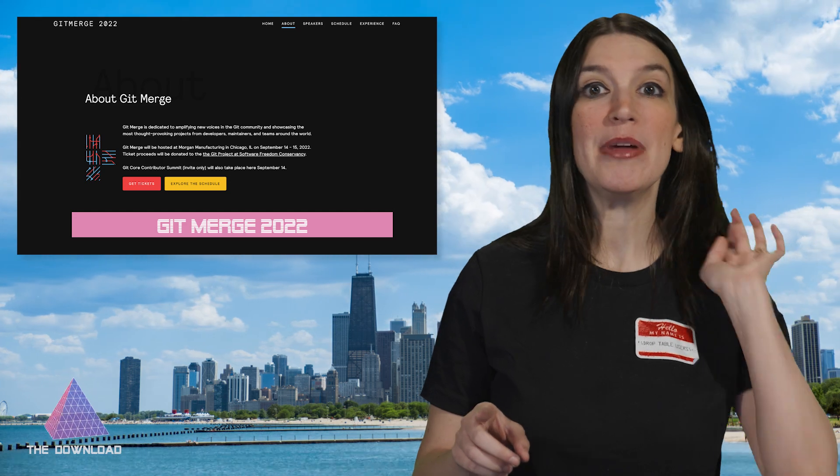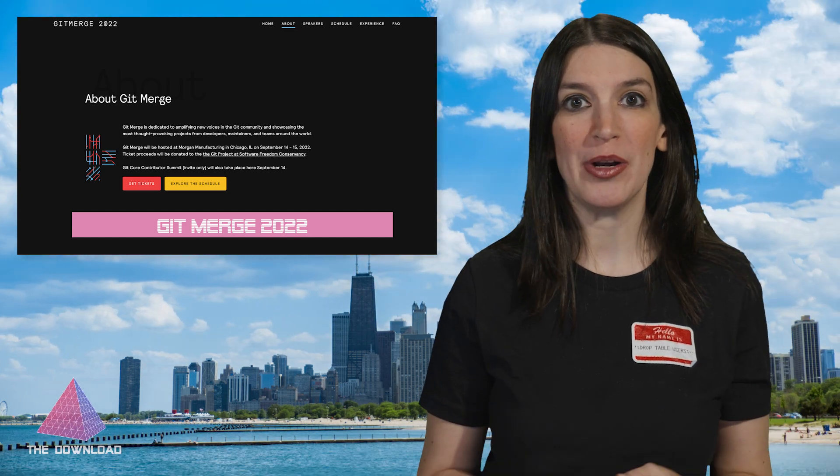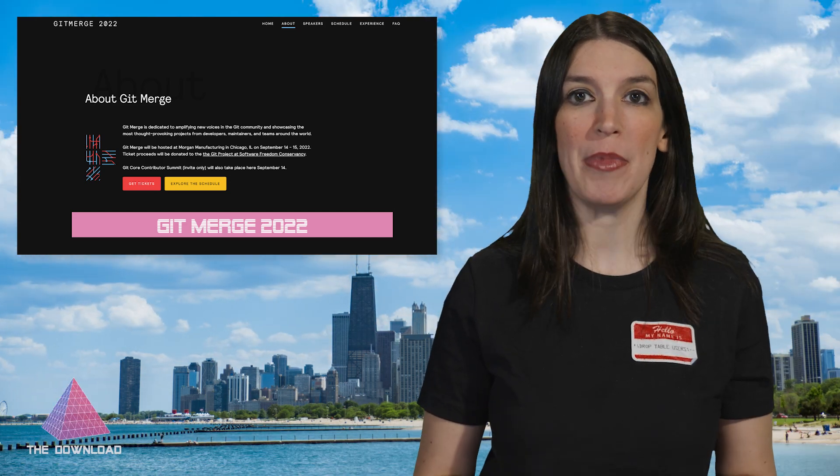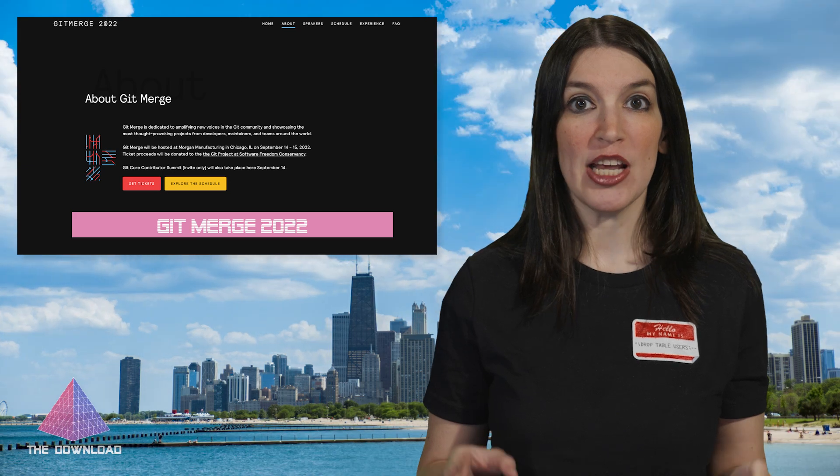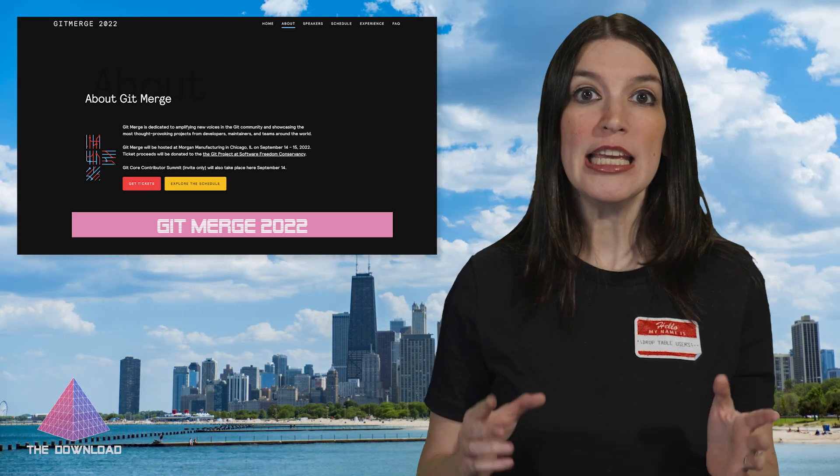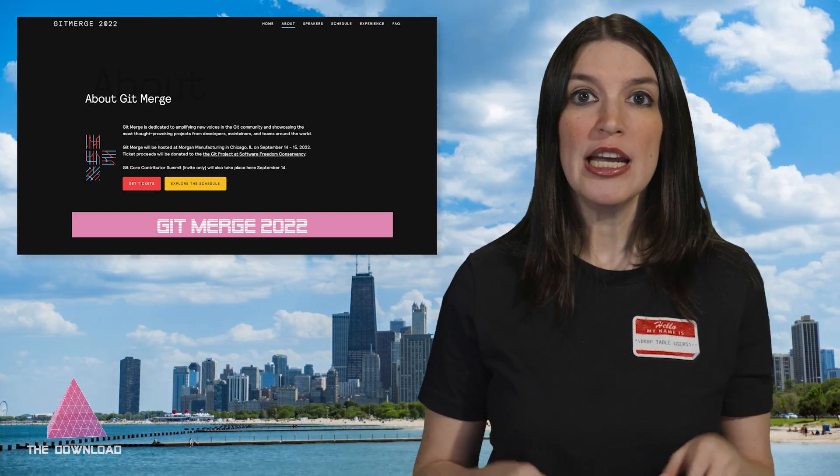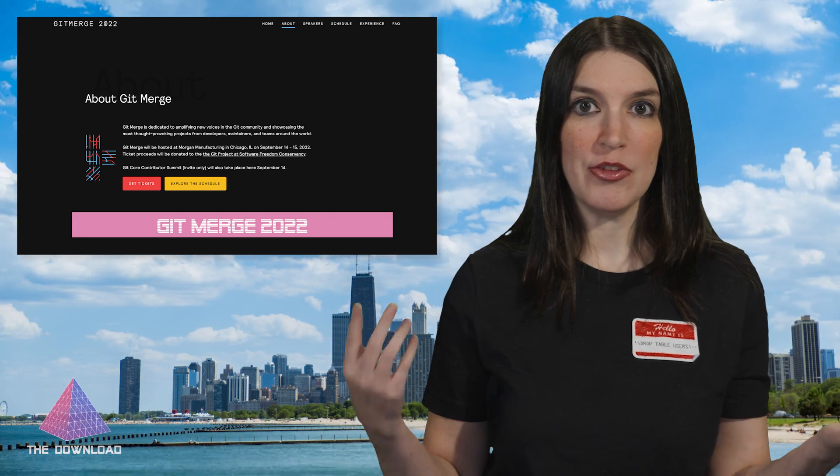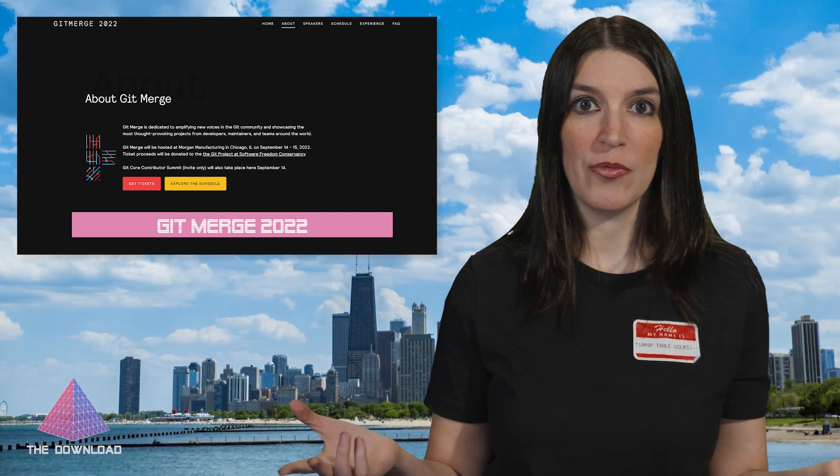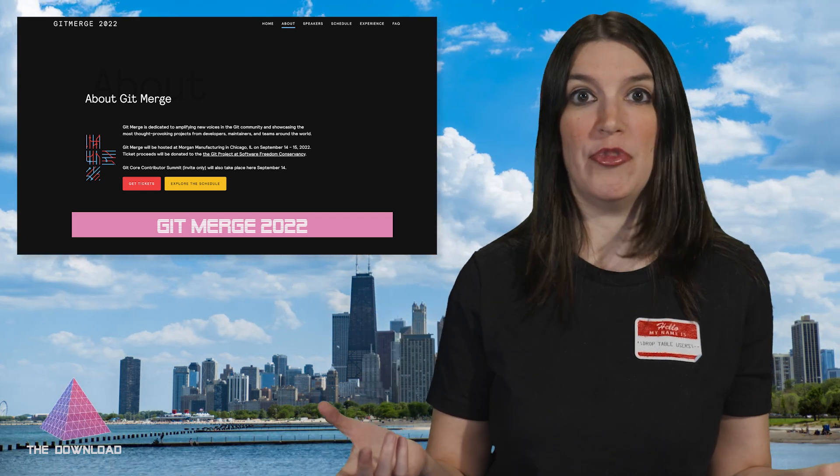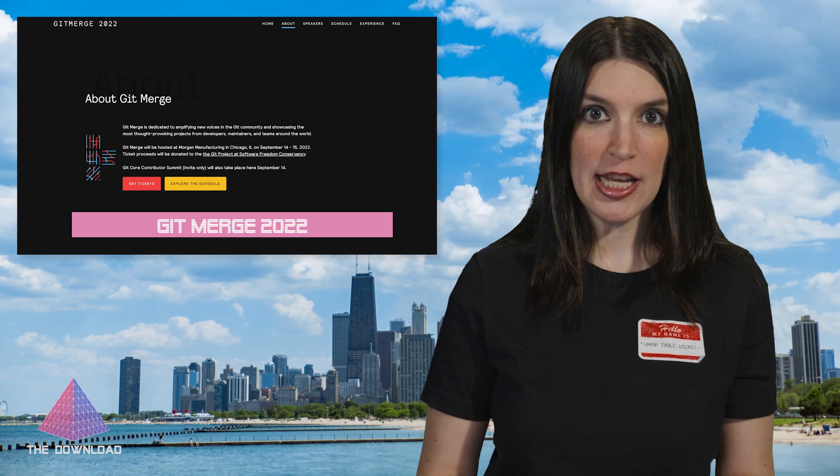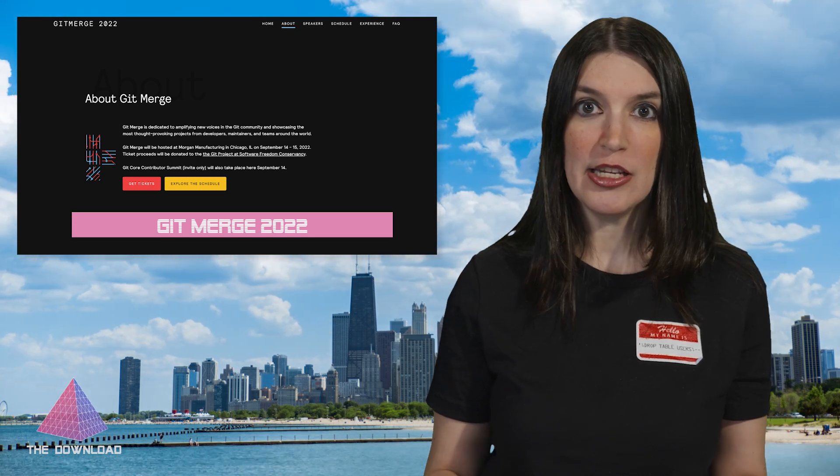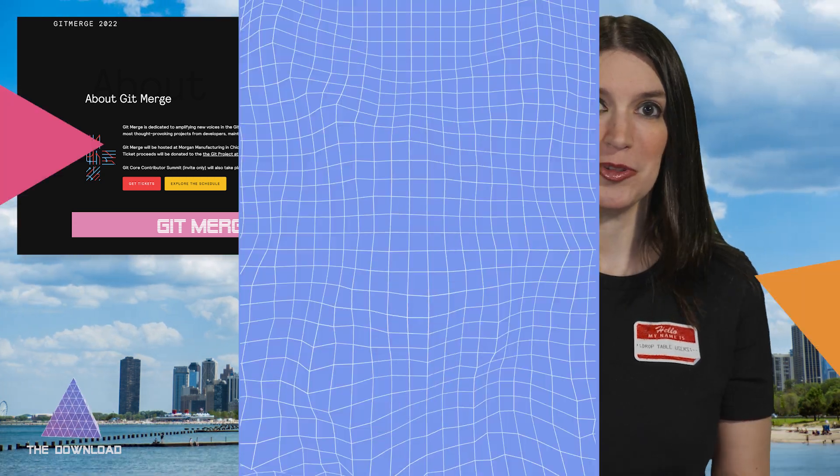Okay, so the first thing I want to mention is that Git merge 2022 is about a month away. It'll be taking place on September 14th and 15th in Chicago. Details are linked down below, but if you want the best conference about the Git ecosystem, well, this is it. I'm gonna be there alongside a ton of my colleagues, so if you see me there, please say hello.